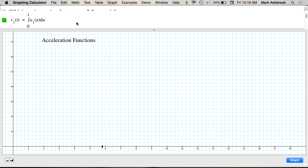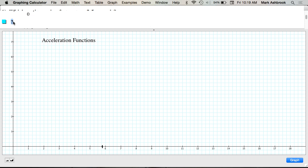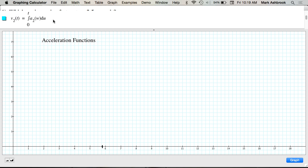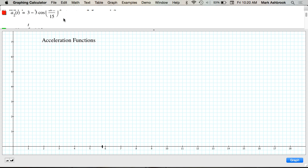We'll also write V₂ based on a₂, using w as the dummy variable. Now we've got our two velocity functions. We want to know when the velocity is the same for the first time. The easiest way is to graph these — we're going to graph V₁ and V₂ in GC.